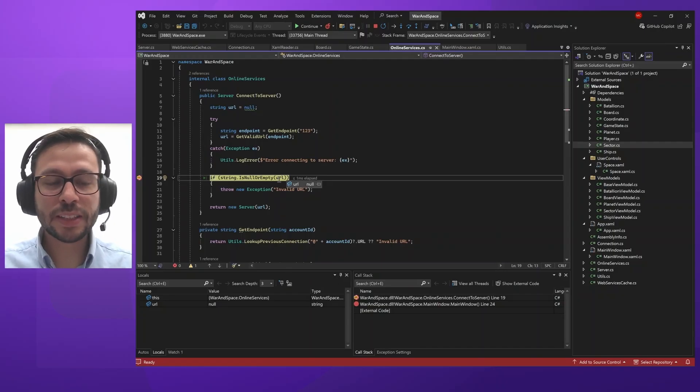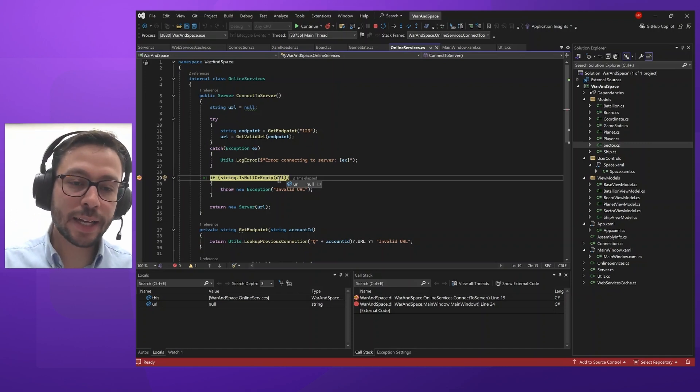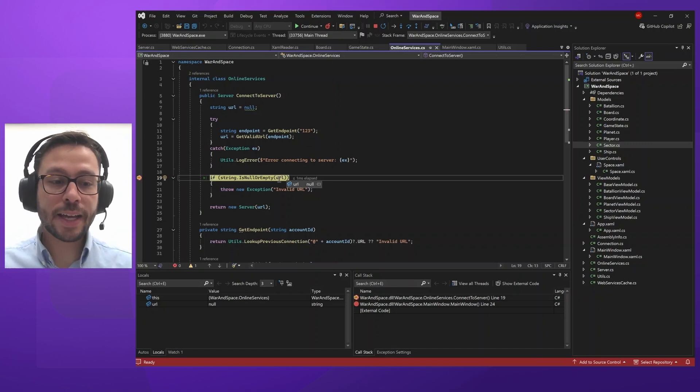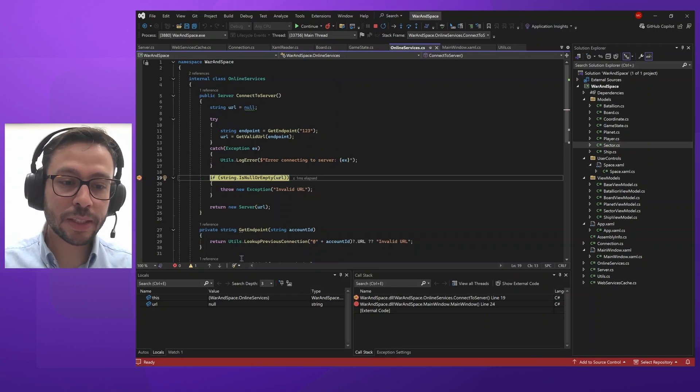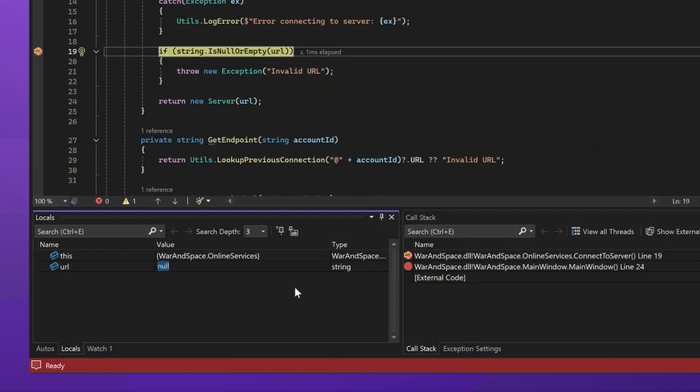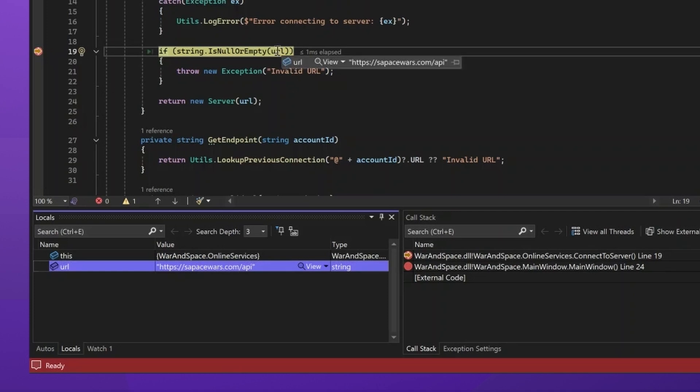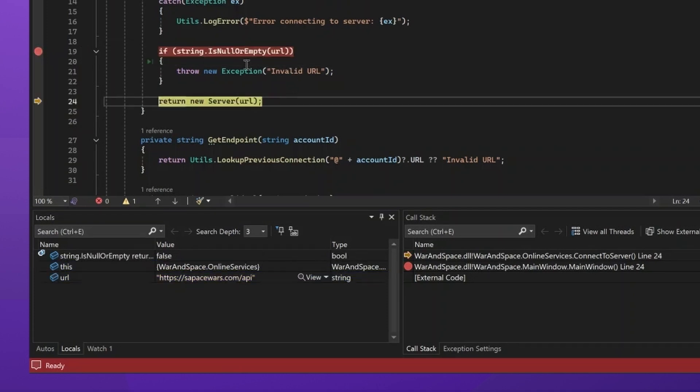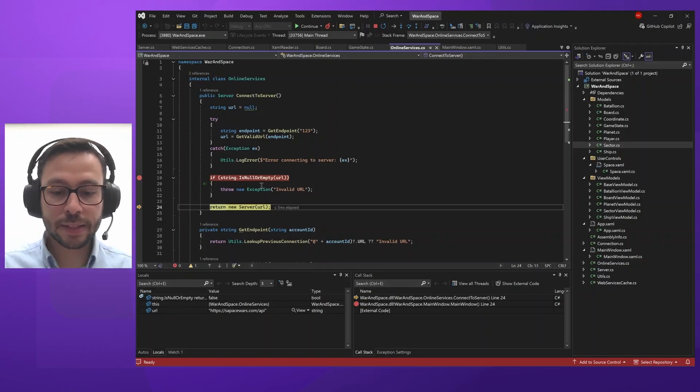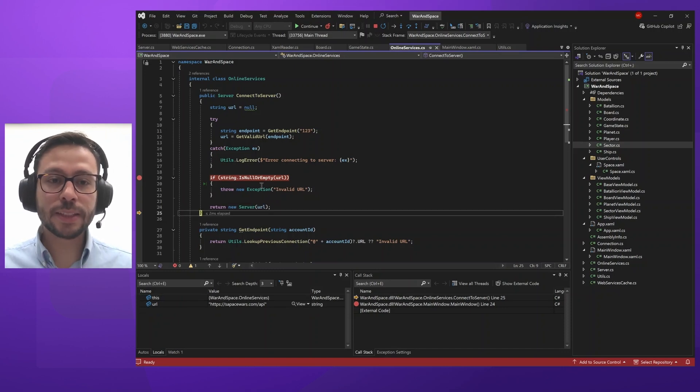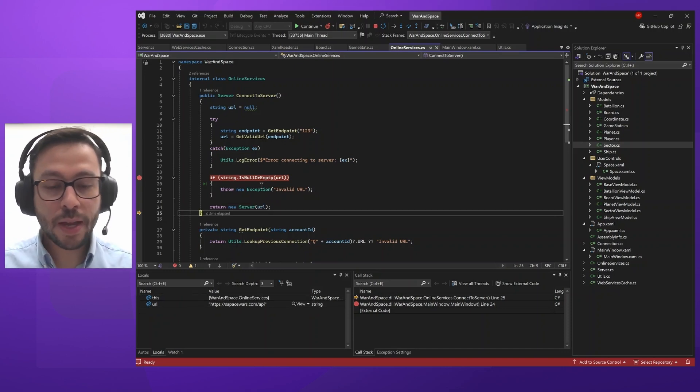Instead of having to fix the issues and then recompile and then test again, I can actually, through the locals window, edit the value. When you double-click on the value column of a particular variable, you'll enter edit mode and then you can type whatever you want. In this case, the URL from my server. And when you enter, you'll notice the URL changed to that value. And now, this won't fail. I can continue stepping my program without having to change anything, without having to restart debugging or recompile. And then I'll be able to continue testing and everything will be okay.